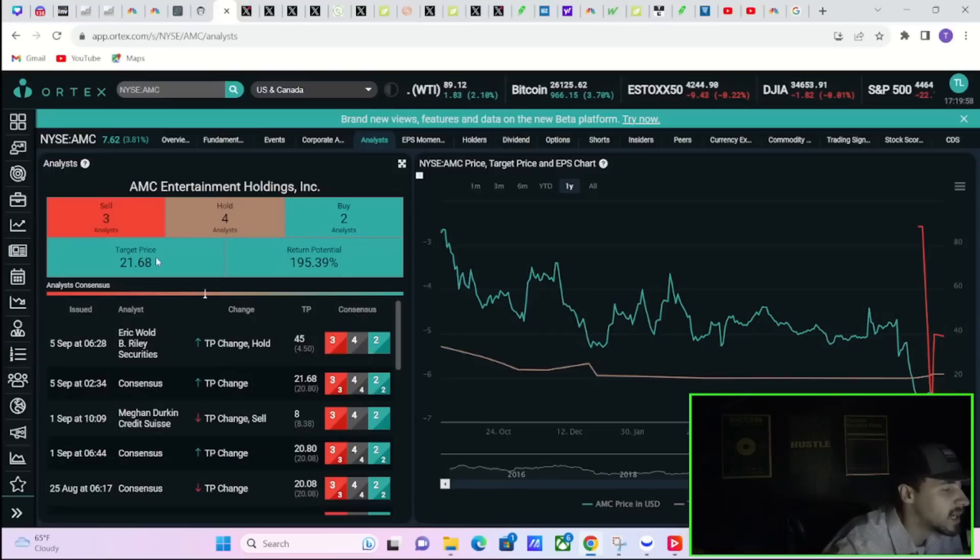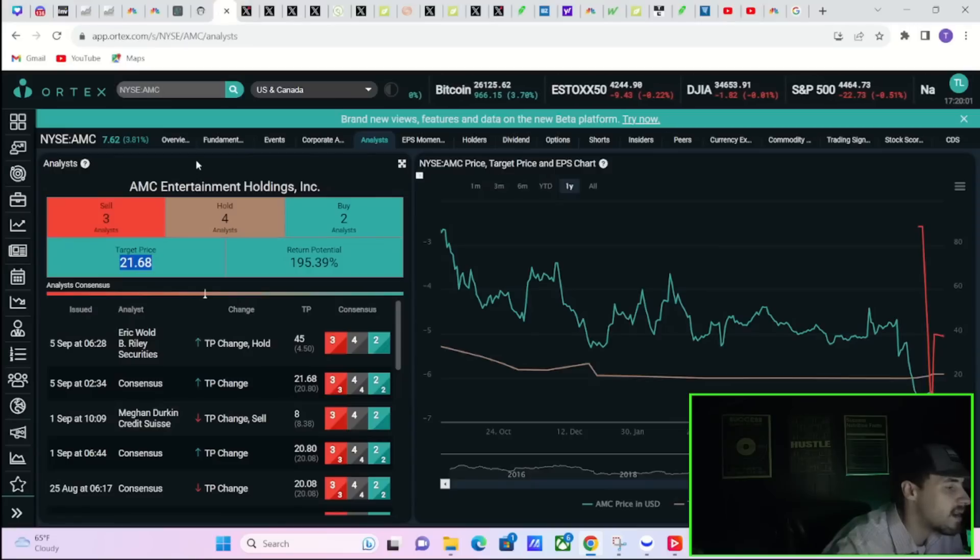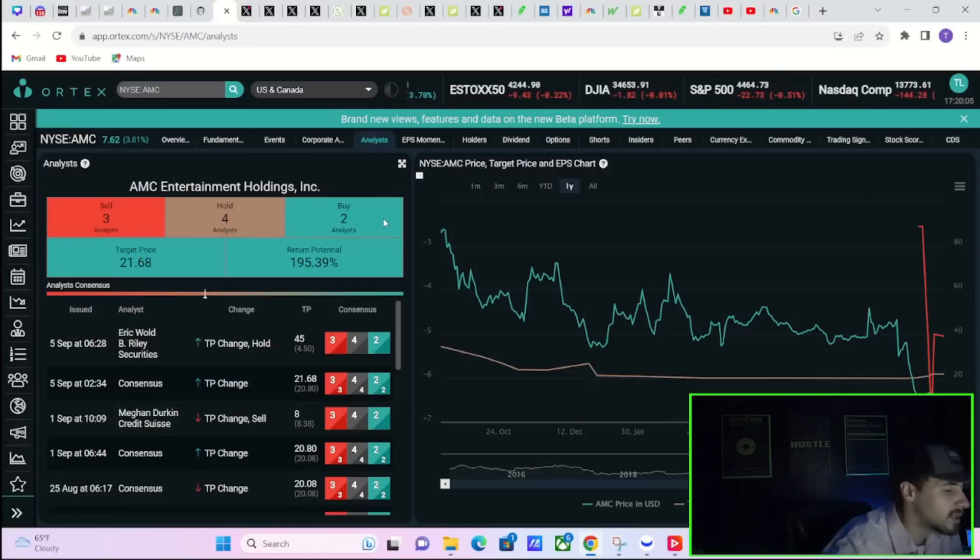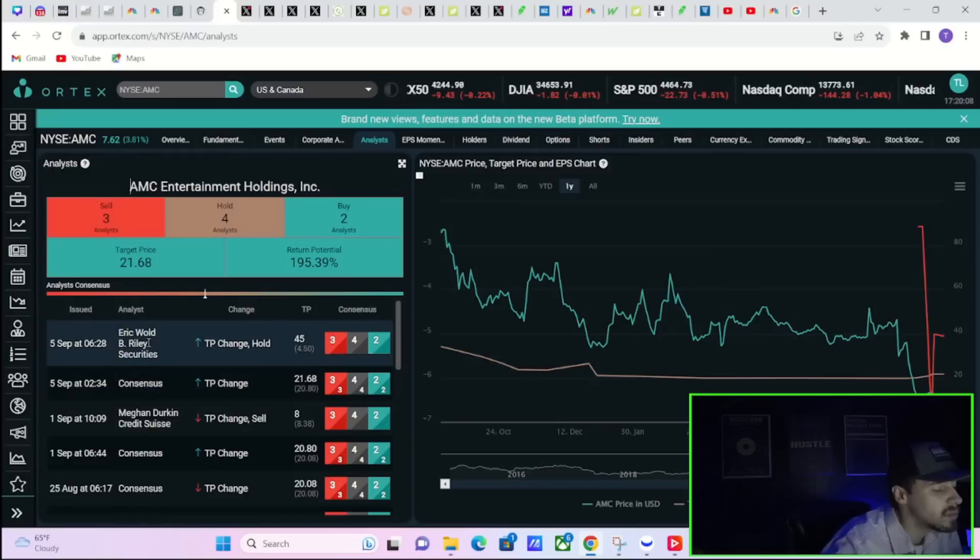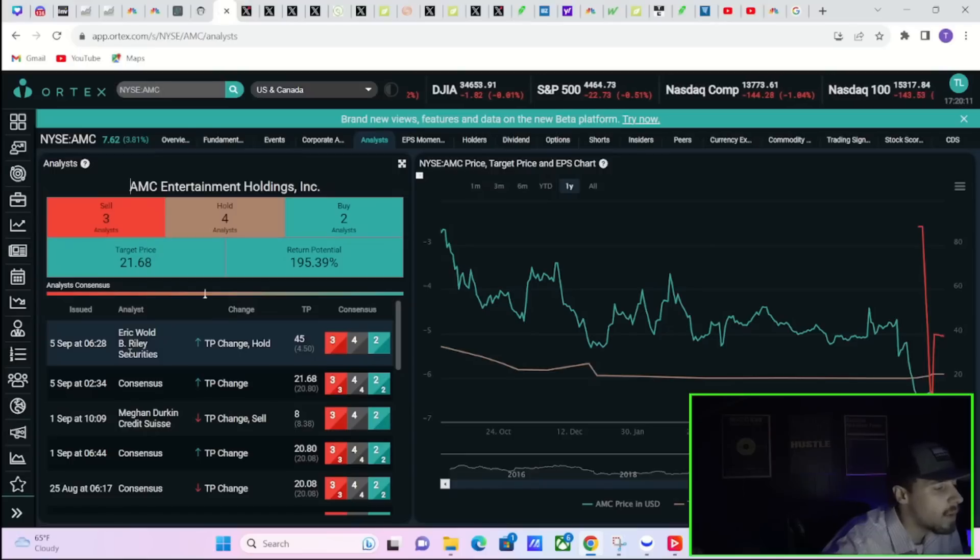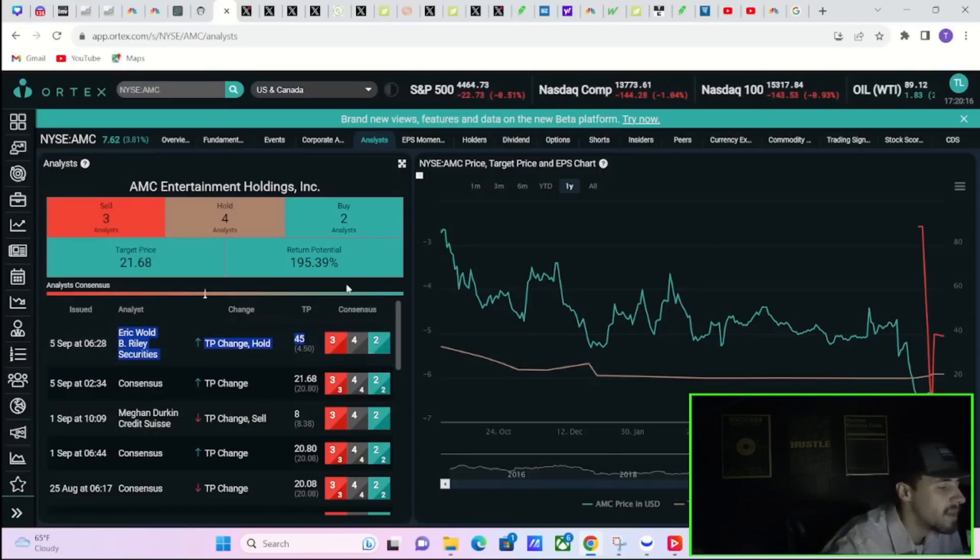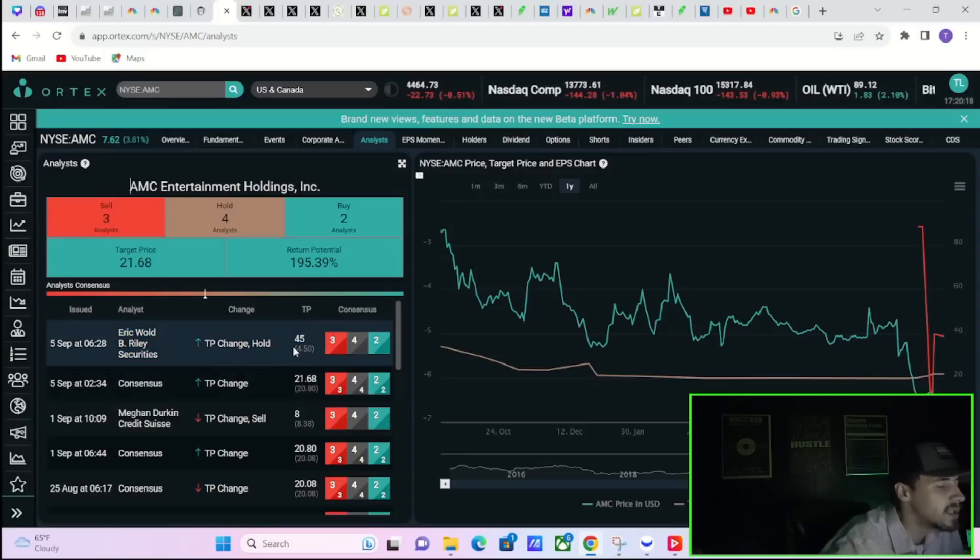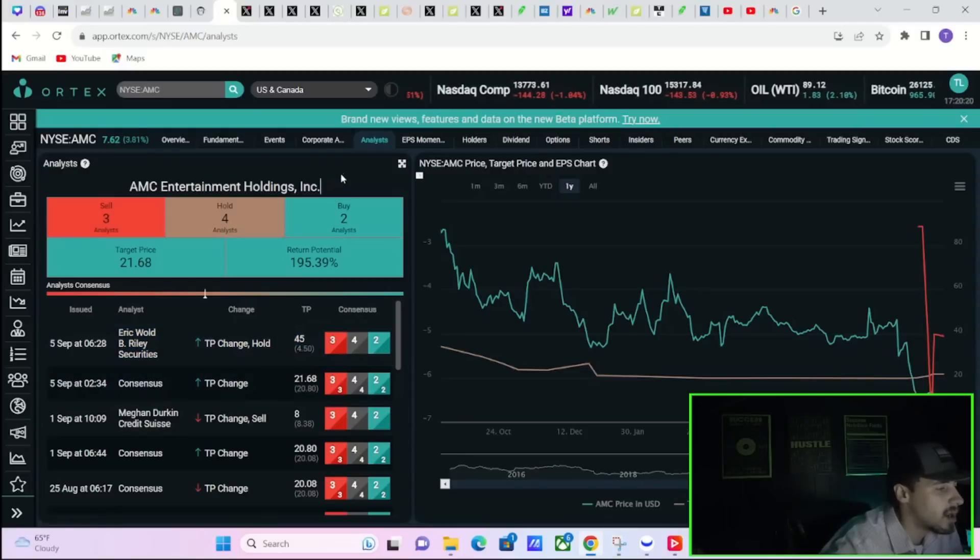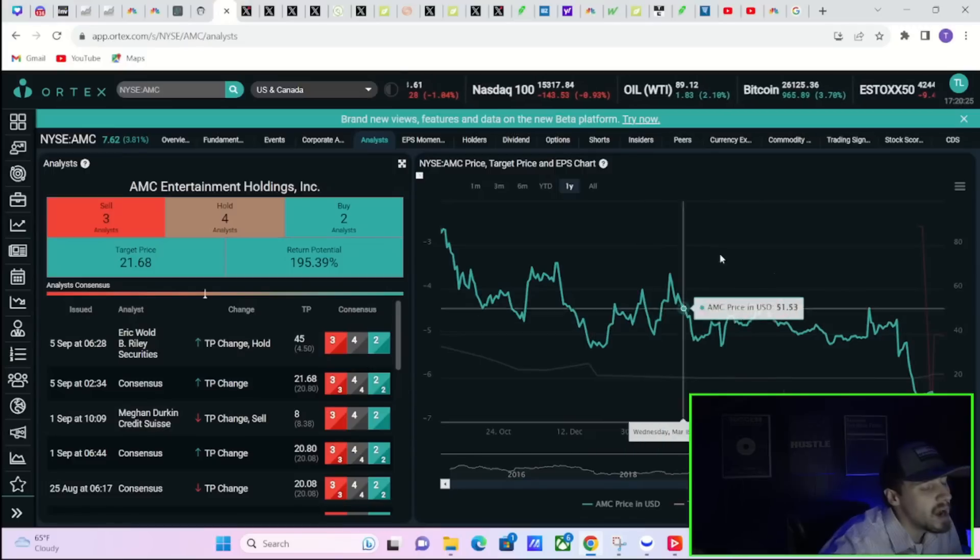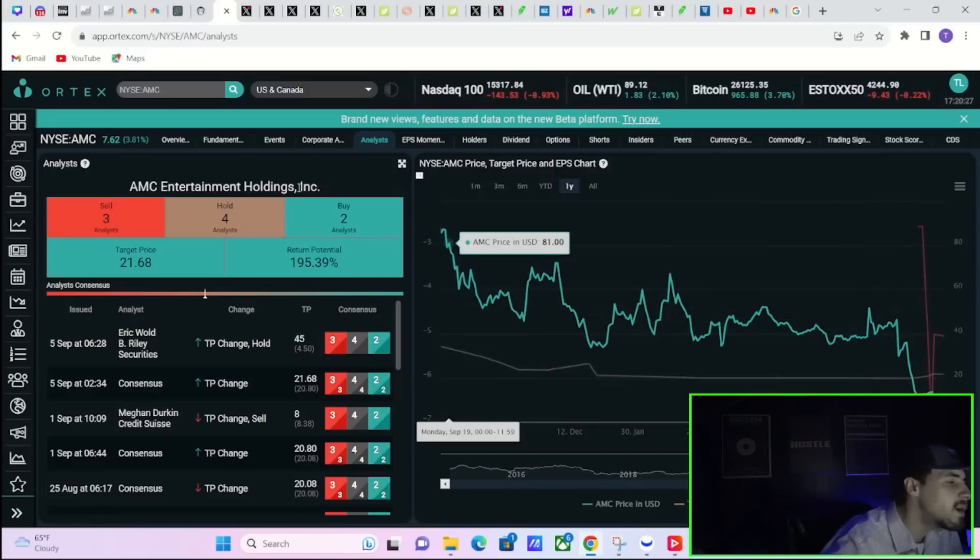Even if you look at the average analyst price targets, I mean you'd be looking at a gain of 195% as far as the return potential. $21.68 is the average price target from what looks like nine analysts that are currently covering AMC stock. And the most recent price target increase or change at all was from Eric Wold at B. Riley Securities, and he slapped a $45 price target on AMC stock, continuing to hold his $450 price target which he had before the actual reverse split itself.